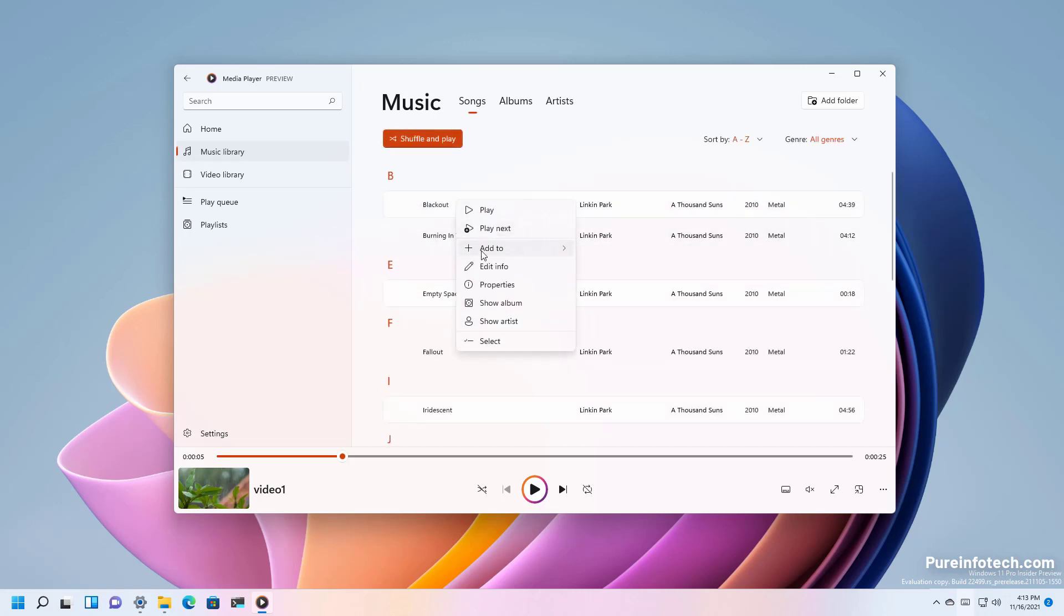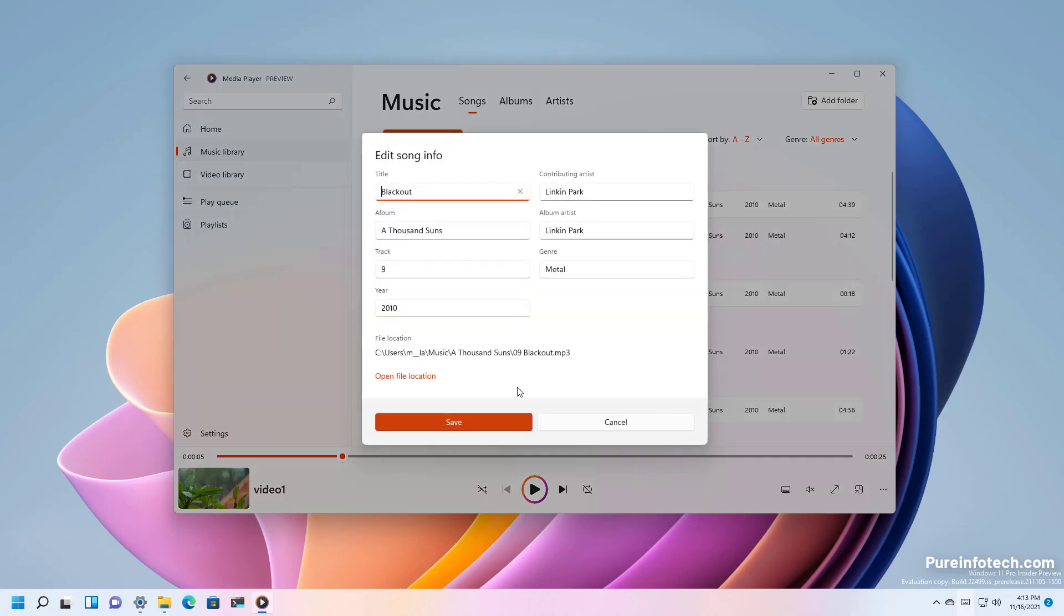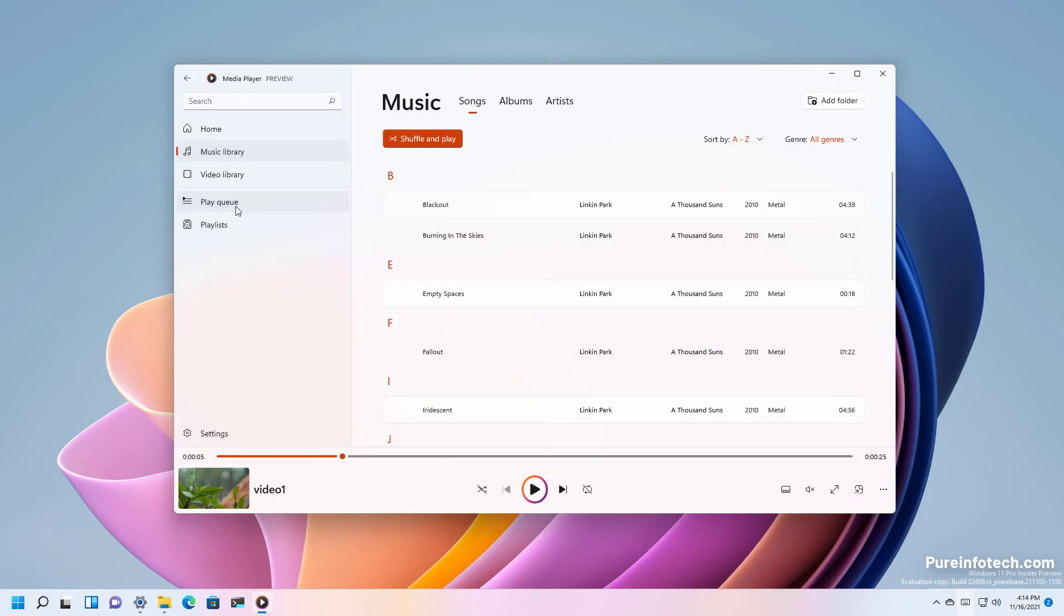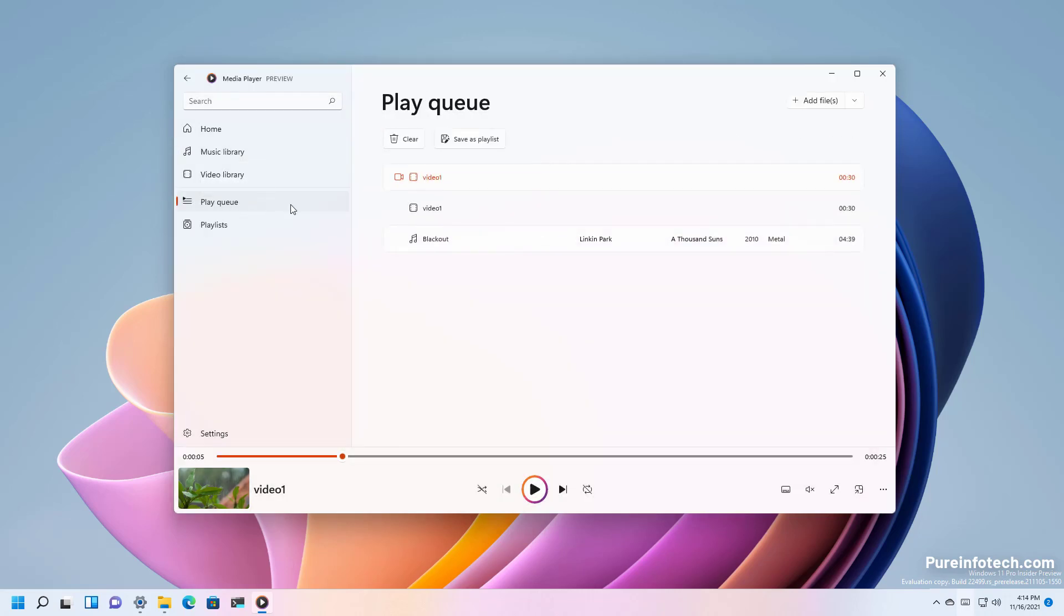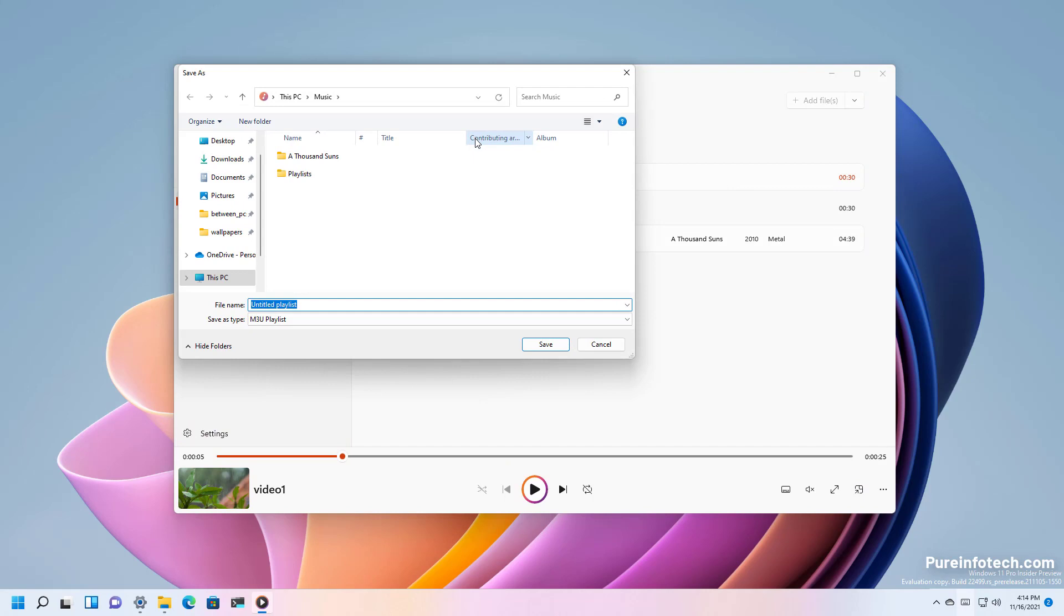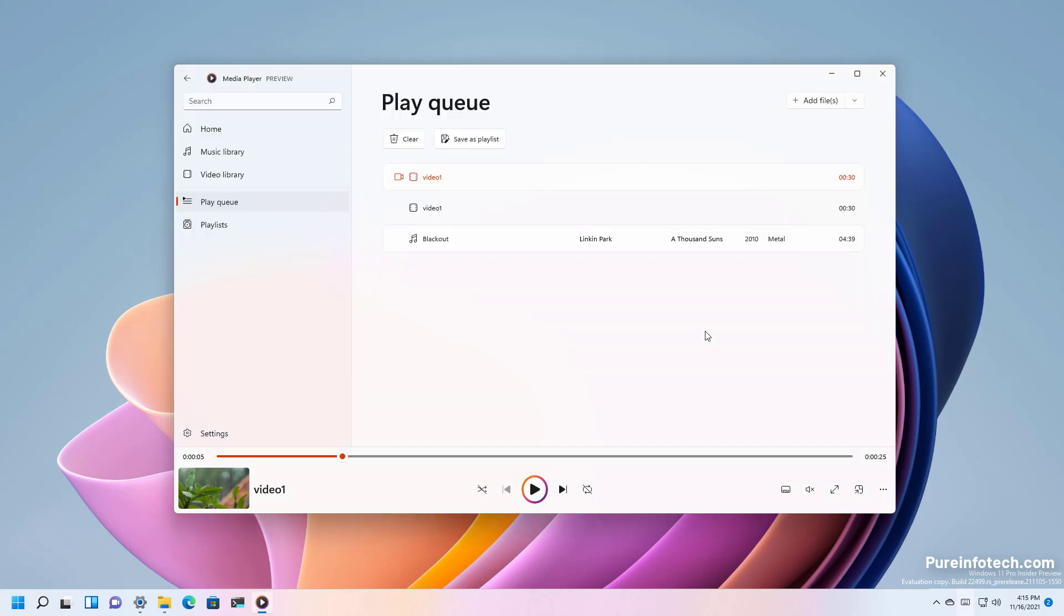You can also edit the information and if you add it to the queue it will appear right here. Where you can clear the queue or you can save this as a playlist.